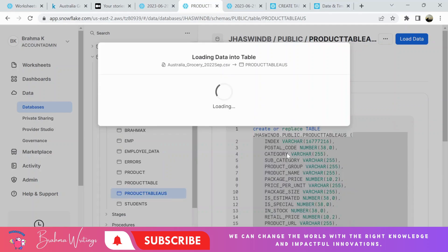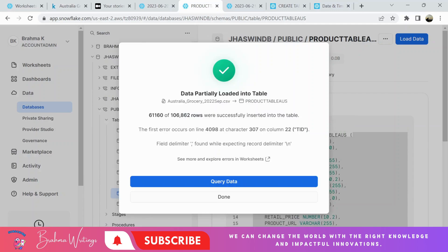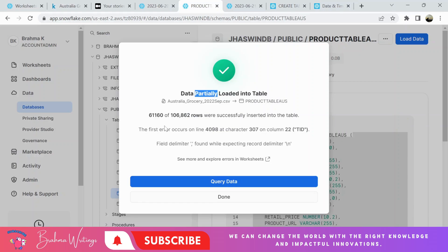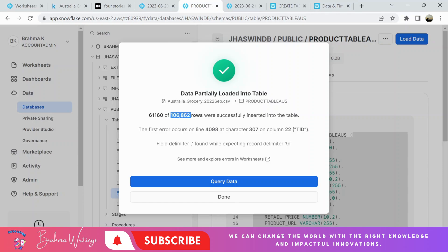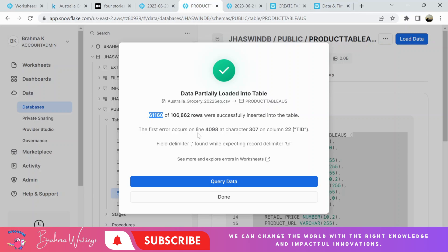It should work now. Super, data is loaded into the table, but partially. I will look at it. I think there are 168,862 rows, but it loaded only 61,160. Looks like there are some errors. I will have a look at them.